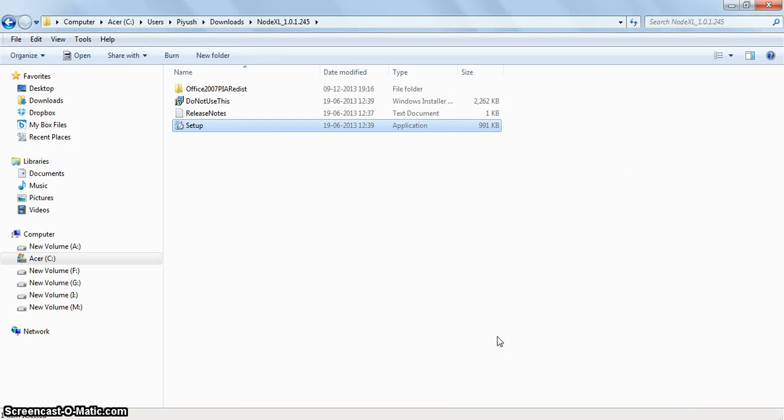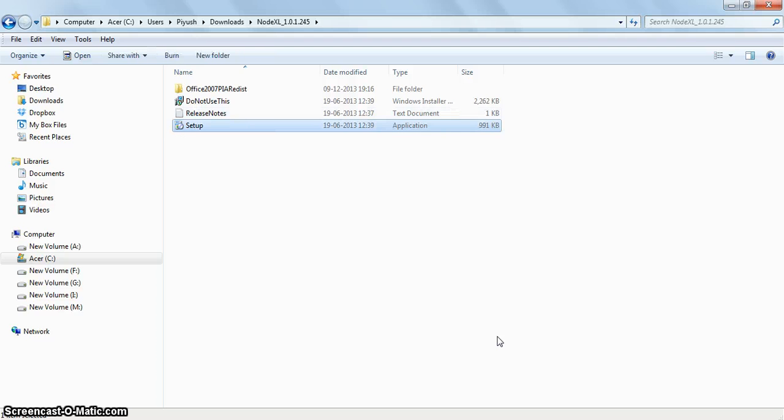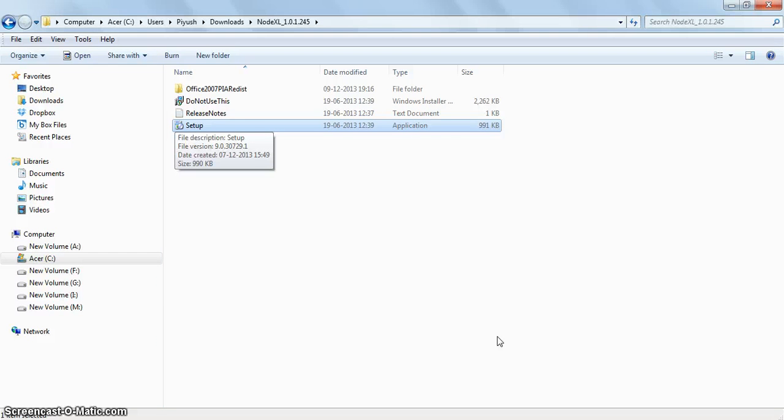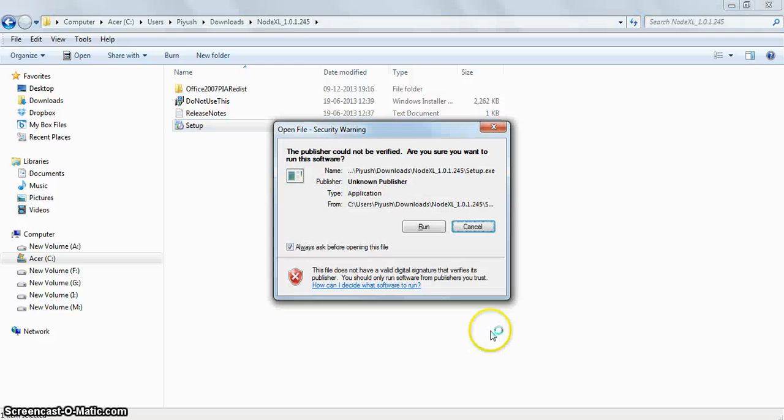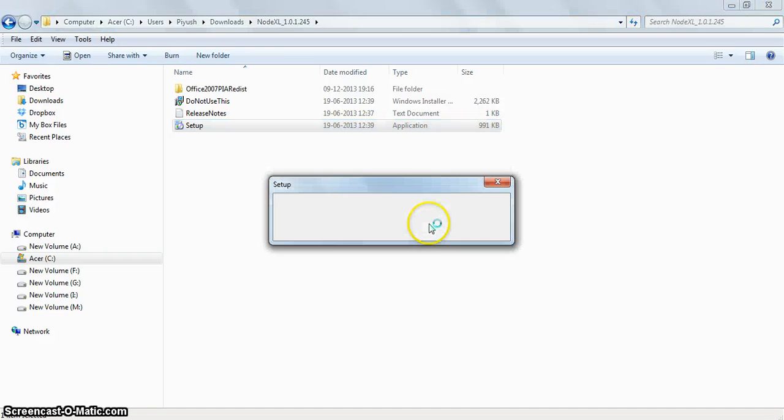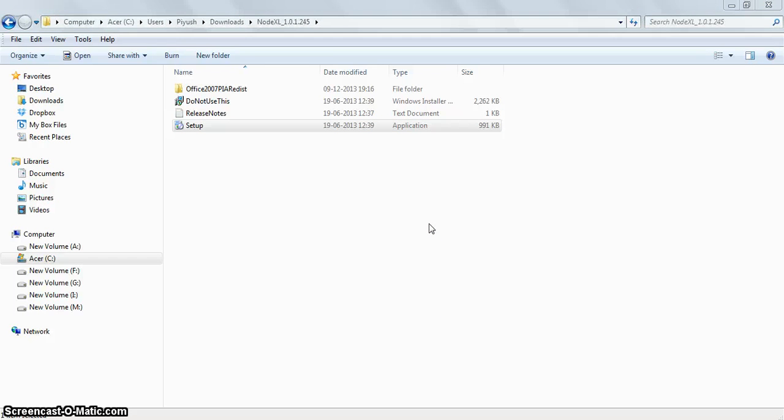Once the files are extracted, go into the NodeXL folder and you will see 4 files. Click on the setup.exe file and the installation process will begin.